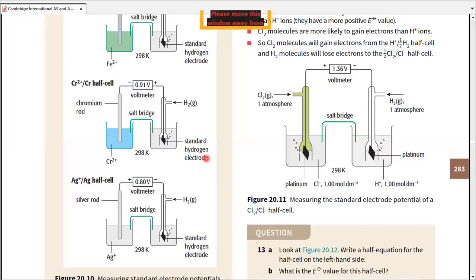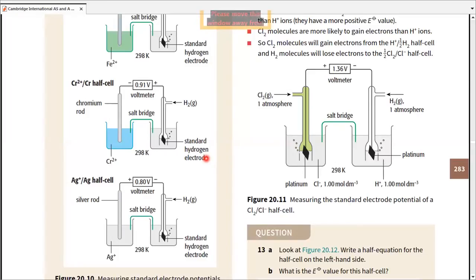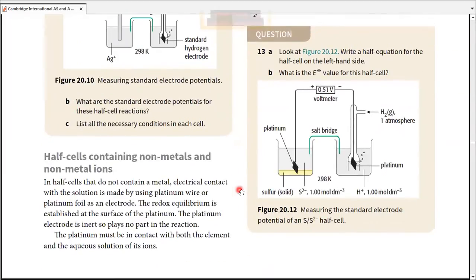Revising again: there are four conditions required for E⁰ measurement — temperature at 298 K, gas pressure at 1 atm, solution concentrations at 1 mol/dm³ for every solution in the system, and connection to the Standard Hydrogen Electrode. This covers Question 12 mostly. Now let's move to the second part: half cells containing non-metals and non-metal ions.